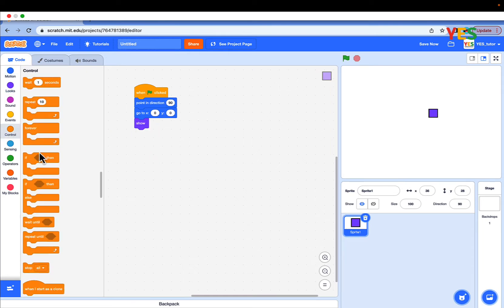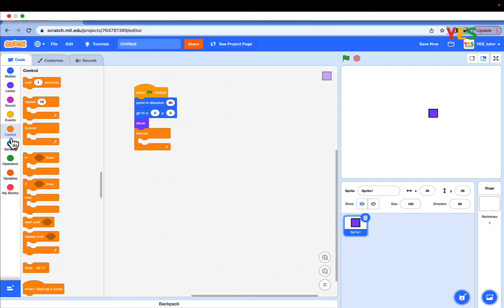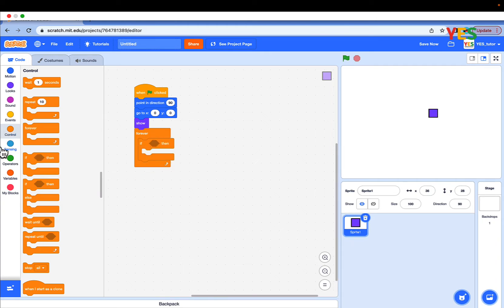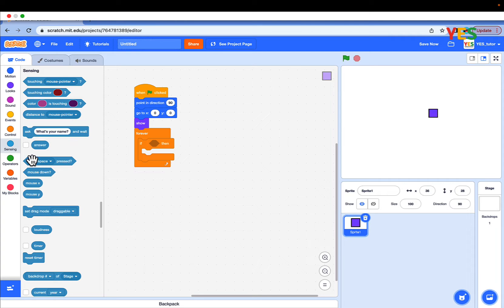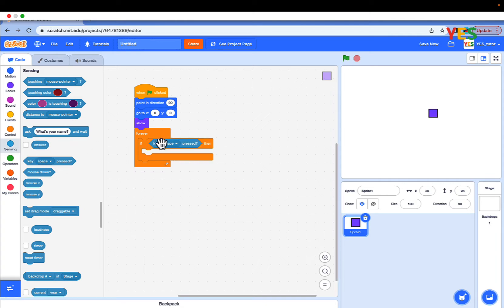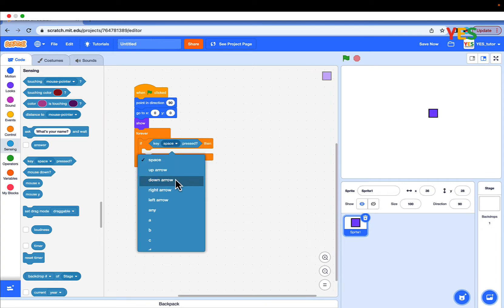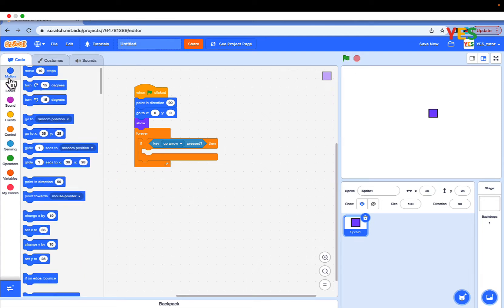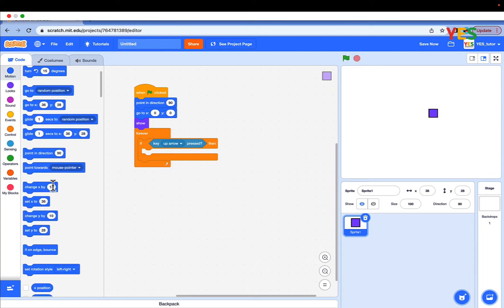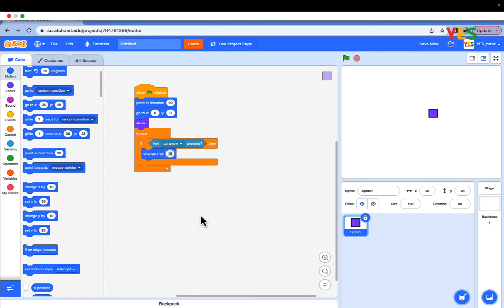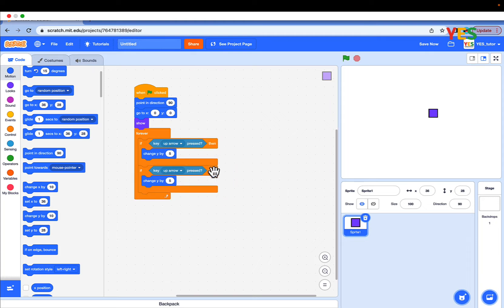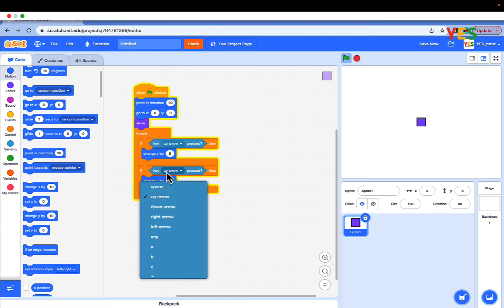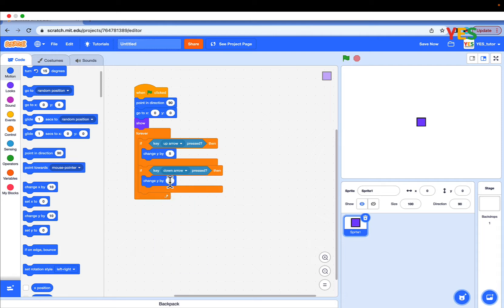Go to controls, drag out forever loop. Drag out an if block condition. Go to sensing and drag out key pressed and select up arrow. Go to motions and drag out change y by and set value to 5. Similarly, duplicate the up arrow and switch that for down arrow. And switch the value to negative 5.